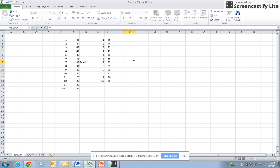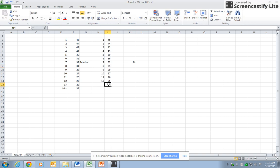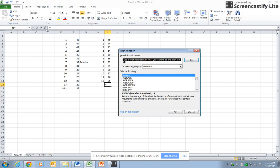So one way to do that would be to go equals this plus this, and I'm going to put that in parentheses so that it'll do the addition first. And then I can just put forward slash, which means divide by two, and it comes up with 34.